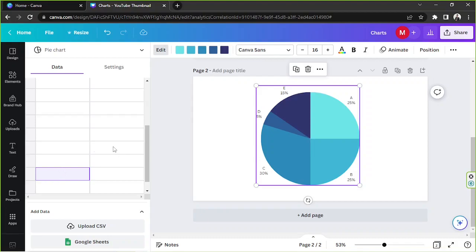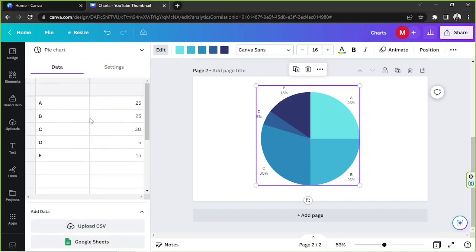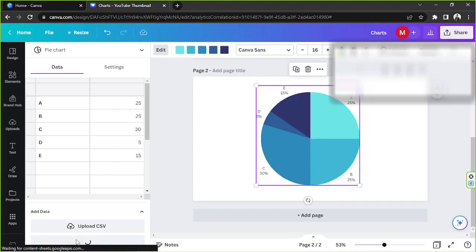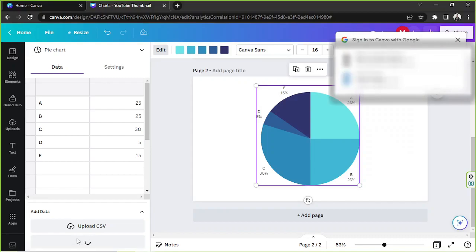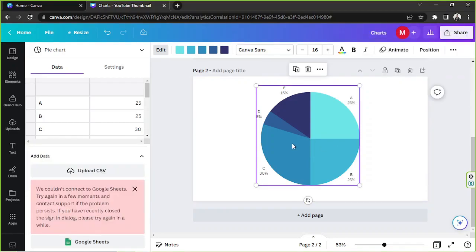But in case you already have your data prepared, saved as a spreadsheet or Excel file, then here are the things you can do. Below the table, you can see these two buttons. Click on upload CSV if you already have a CSV file prepared so that you won't have to manually input your data here anymore. As for the second button, you can use it if you have a Google Sheet already prepared. By the way, if you click on this button, a pop-up will appear where Canva asks for your permission to log into your Google account to connect it to Canva. You can proceed if you're okay with it. I'm just going to close that because I'm not going to be doing that today.